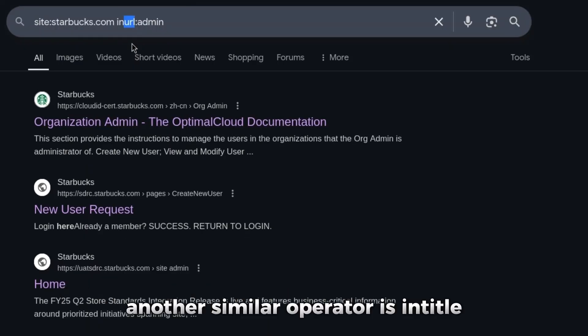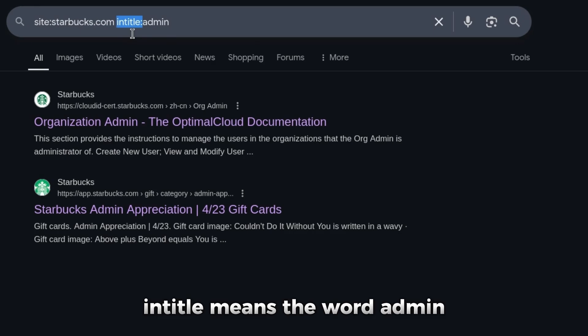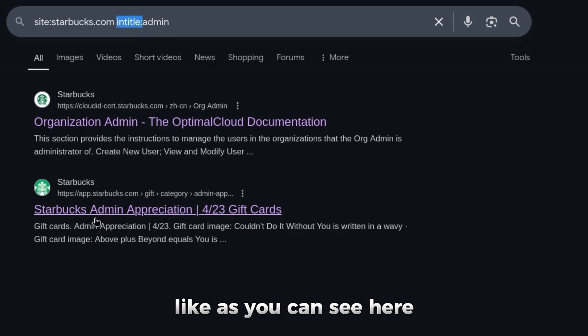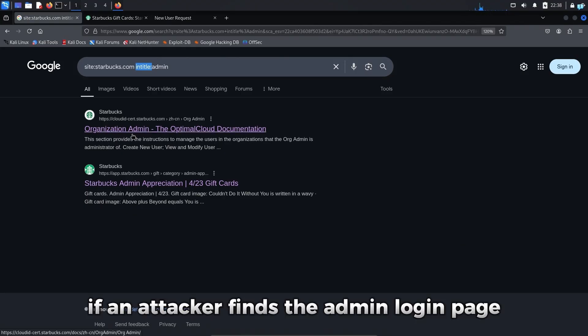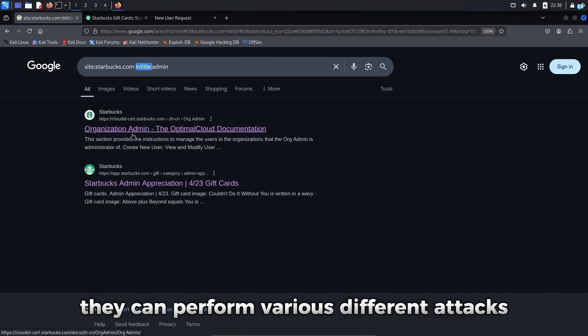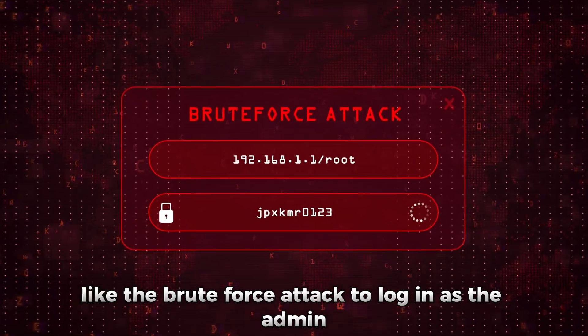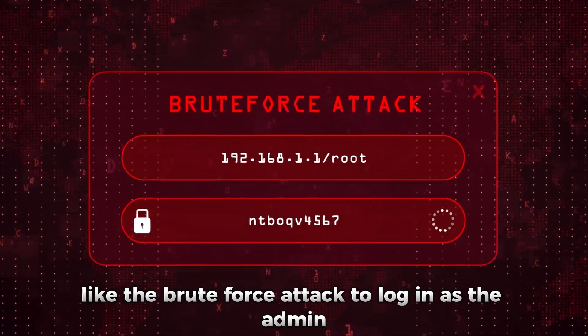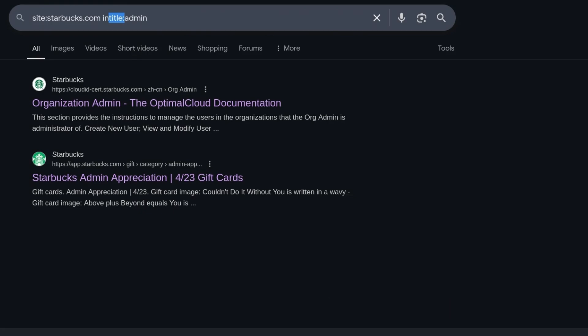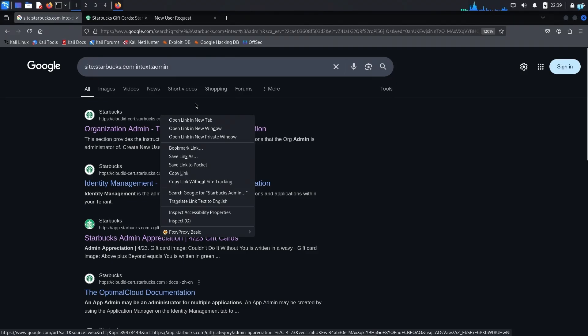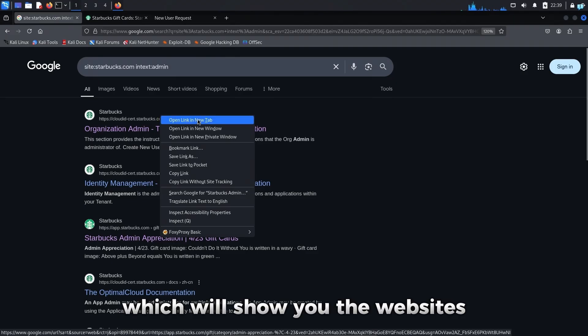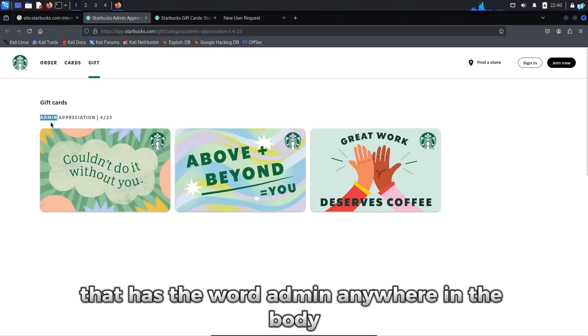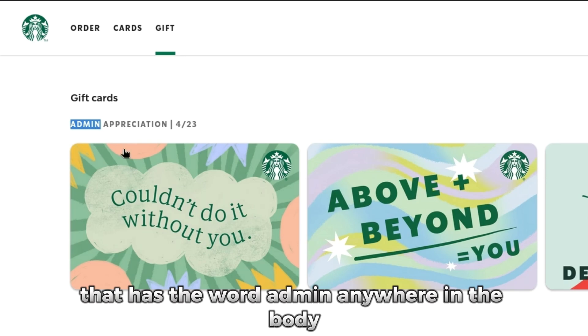Another similar operator is intitle. Intitle means the word admin will be in the title of the website like you can see here. If an attacker finds the admin login page, they can perform various attacks like brute force attacks to login as the admin. You can also use the intext operator which will show you websites that have the word admin anywhere in the body.